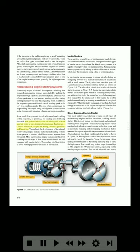For general instructions on starting this type of aircraft, refer to the Aviation Maintenance Technician General Handbook, Chapter 11, Safety, Ground Operations, and Servicing. Throughout the development of the aircraft reciprocating engine, a number of different starter systems have been used. Most reciprocating engine starters are the direct cranking electric type. A few older model aircraft are still equipped with inertia starters, thus only a brief description of these starting systems is included in this section.